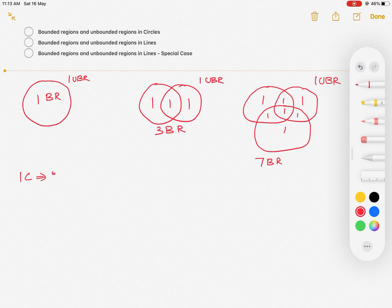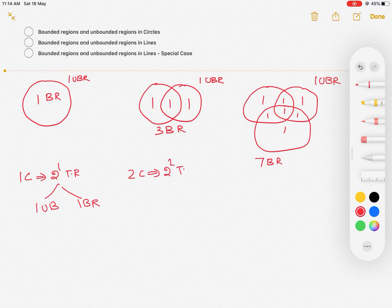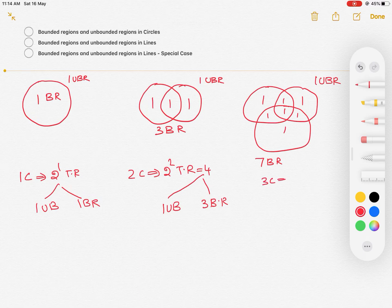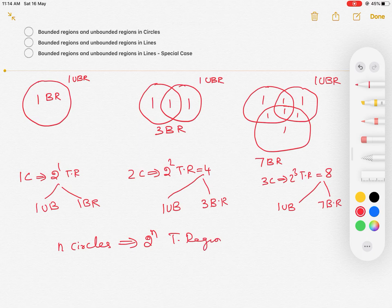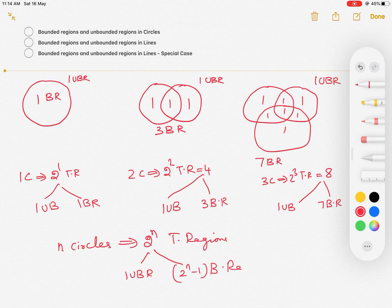Whenever there is one circle, there will be 2^1 total regions, out of which one region will be unbounded and one will be bounded. Whenever there are two circles, there are 2^2 = 4 total regions, out of which one is unbounded and three are bounded. With three circles, there are 2^3 = 8 total regions, one unbounded and seven bounded. In general, for n circles, total regions = 2^n, with one unbounded region and 2^n − 1 bounded regions.